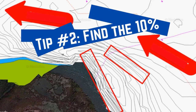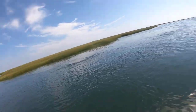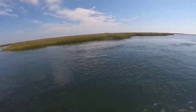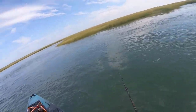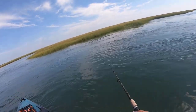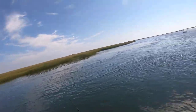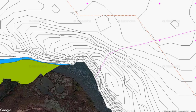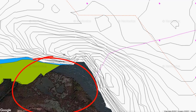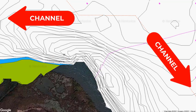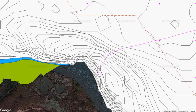Tip number two is near and dear to my heart: find the 10%. Research shows that 90% of the fish are in 10% of the water. There are different ways to find that water — with an ambush predator like flounder it comes down to finding structure under the water. You can do it visually, looking for changes in the water — glassy in one area, rougher on the edges — or use mapping apps like Navionics or Sea Maps to see the contours on the bottom.